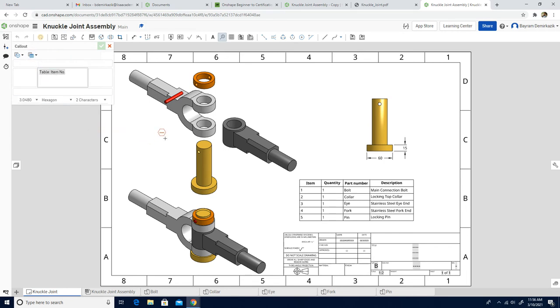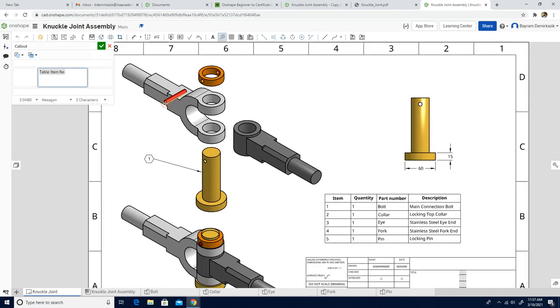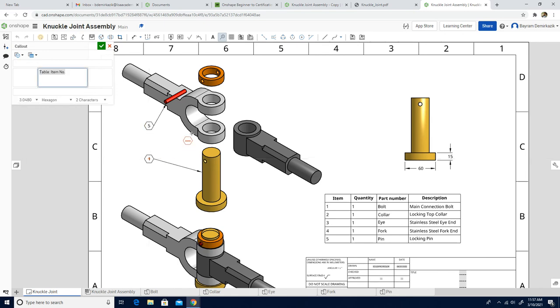It doesn't matter which one you start with because it's going to automatically find the numbers. The bolt is one, so it's getting from the BOM table. Now it's going to be—click one. So I'm going to choose the pin, and there's five. Then I'm going to choose the knuckle, the fork actually.